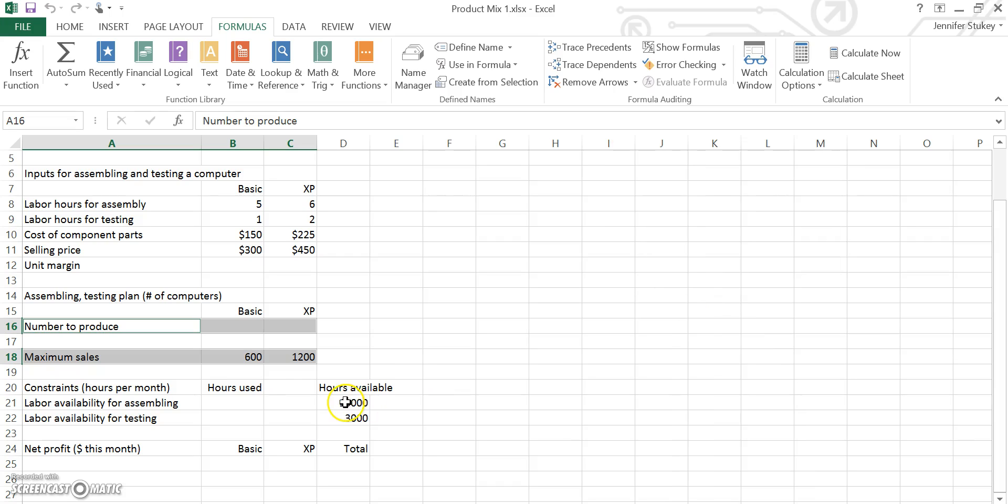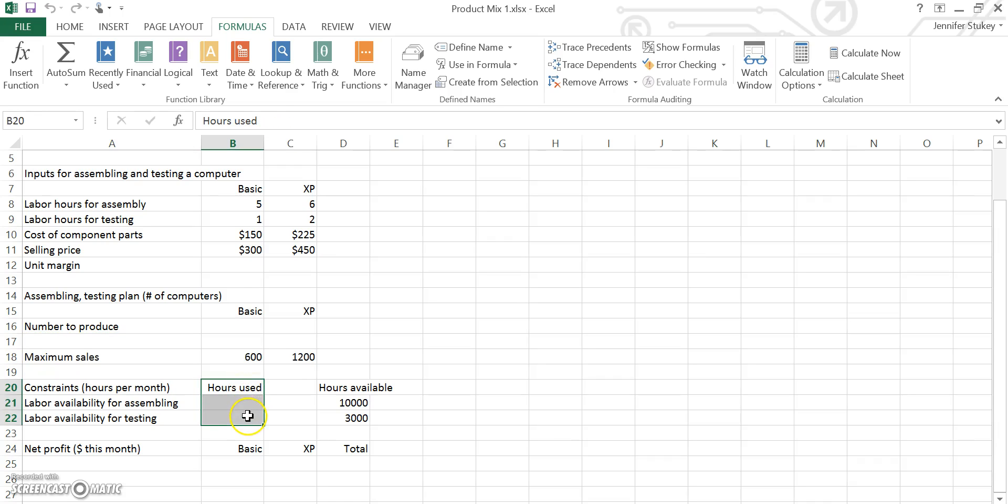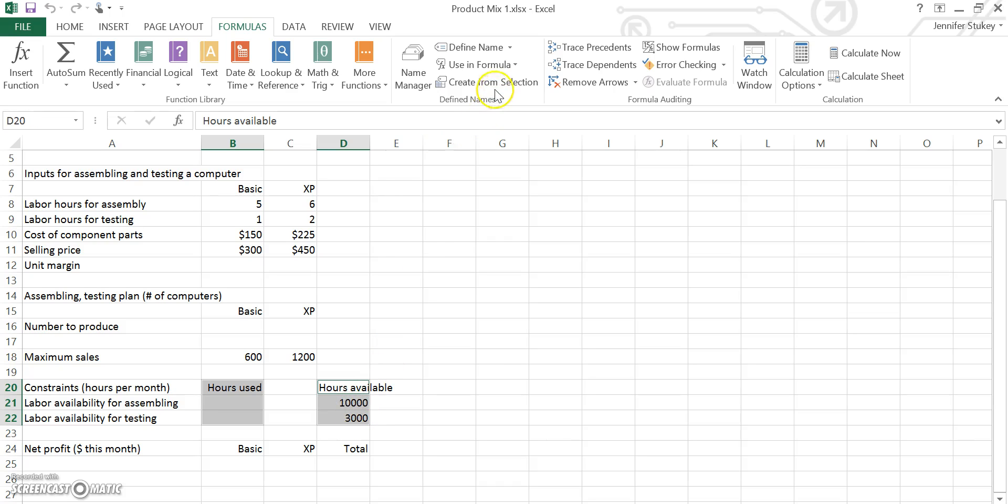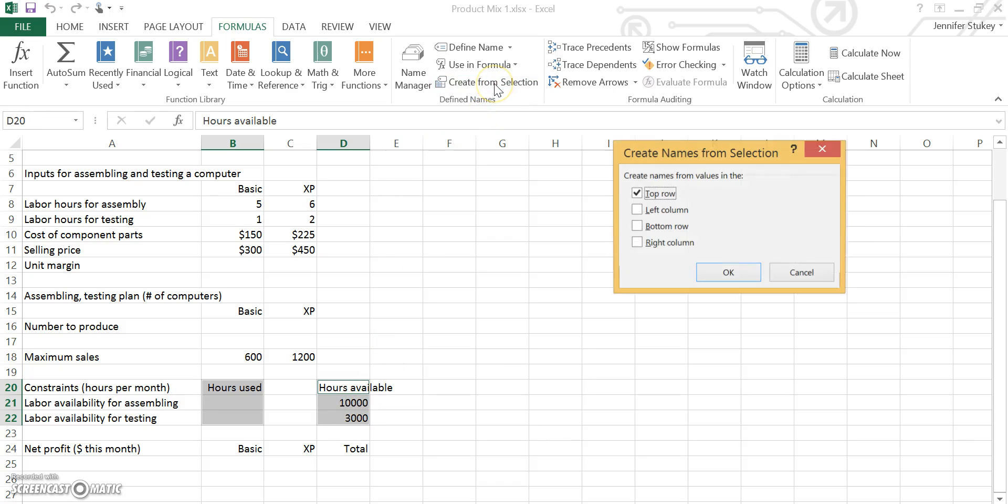The next thing we're going to grab is the hours used, which is B20 through B22, and the hours available, which is D20 through D22. Again, go ahead and create from selection. This time make sure that it says to create the names from the values in the top row and press OK.